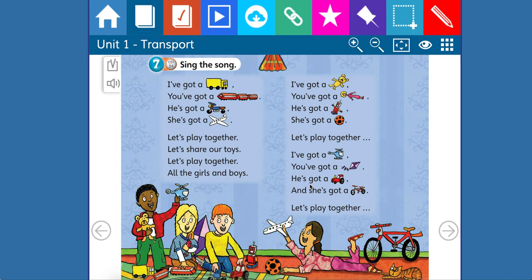I've got a lorry, you've got a train, he's got a motorbike, and she's got a plane. Let's play together, let's share our toys, let's play together, all the girls and boys. I've got a teddy bear, you've got a doll, he's got a robot, and she's got a ball. I've got a helicopter, you've got a kite, he's got a tractor, and she's got a bike. Let's play together, let's share our toys, let's play together, all the girls and boys.